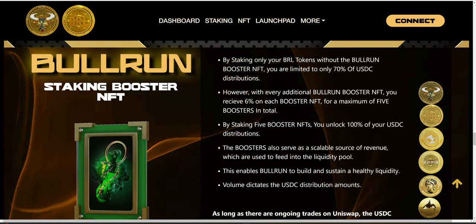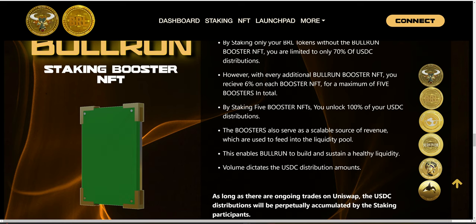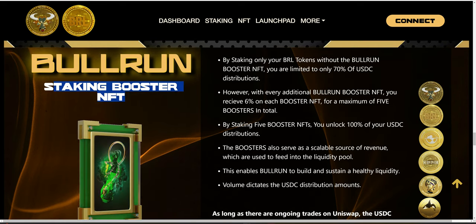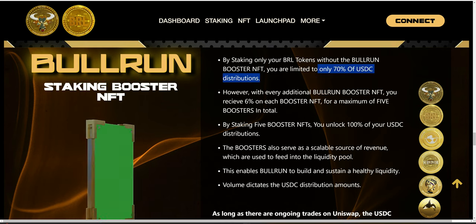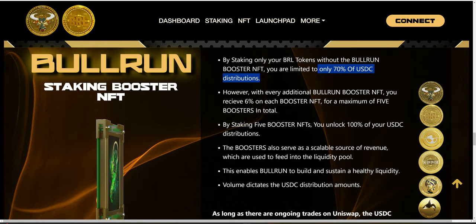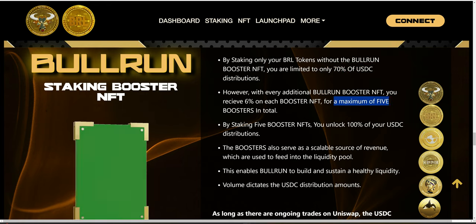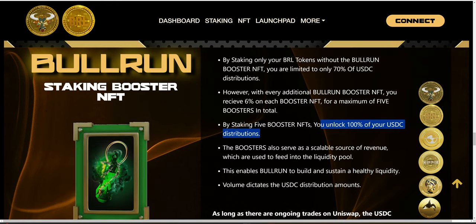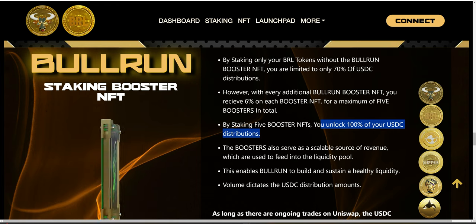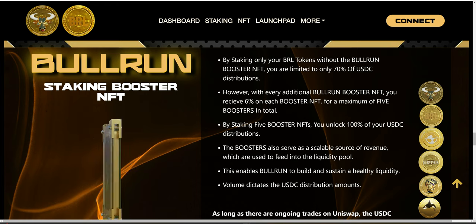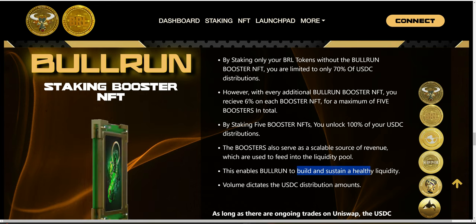The third way to generate liquidity is through the NFTs — utility NFTs. If you stake your BRL tokens, you are limited to 70% of your USDC distributions. However, if you purchase and stake a maximum of five boosters, you'll be able to unlock 100% of your USDC distributions. The revenue generated from the sale of these NFTs goes directly to the liquidity pool. This is the third way we emphasize building and sustaining healthy liquidity.